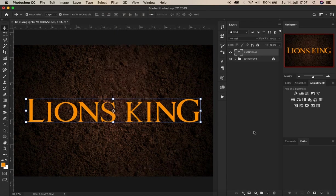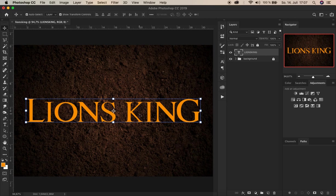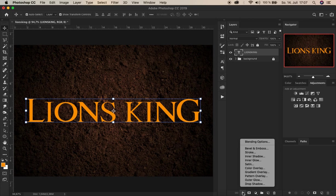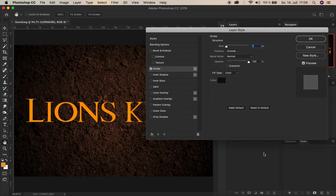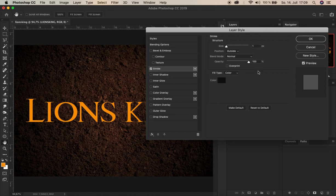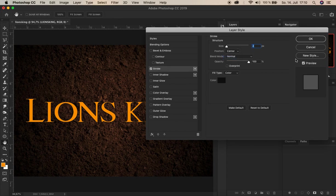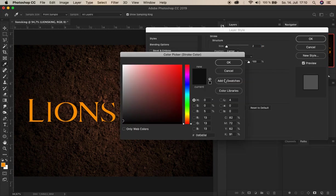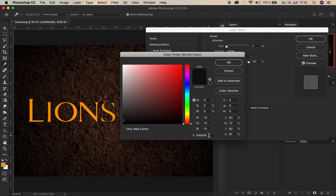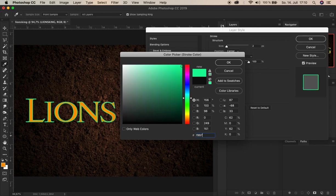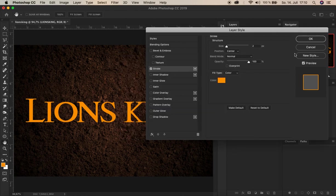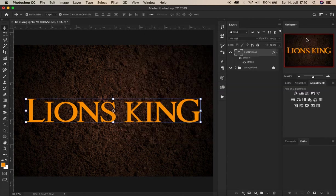Alright. And now we add a so called stroke to this text layer in the layer styles. That can be found down here. Click and choose stroke. And for the settings. Let's start on top. Increase the size to 2 pixels. Position center. And for the color let's choose the same color we've chosen earlier. That's here. F99700. Alright. Okay. And click OK.